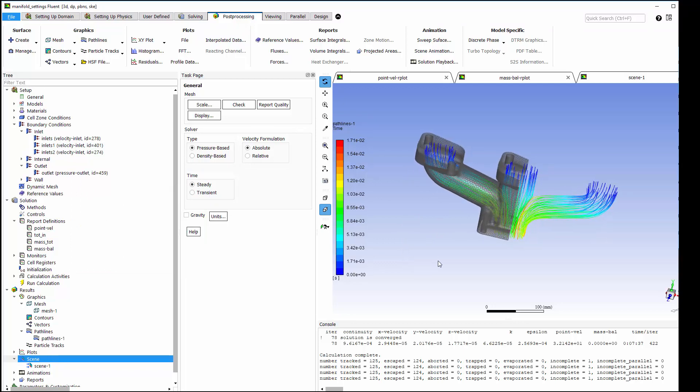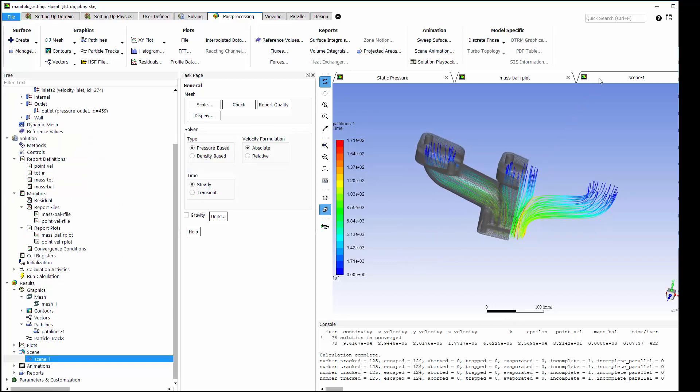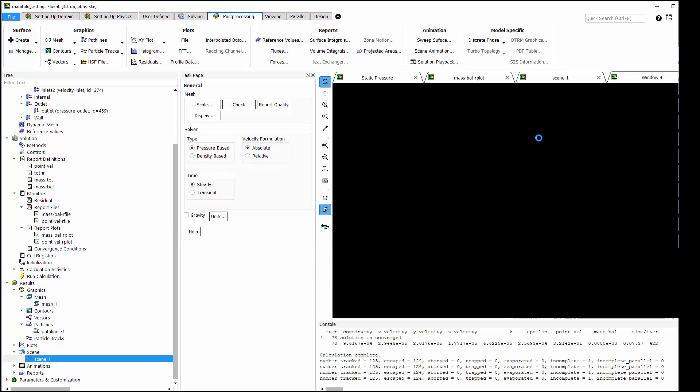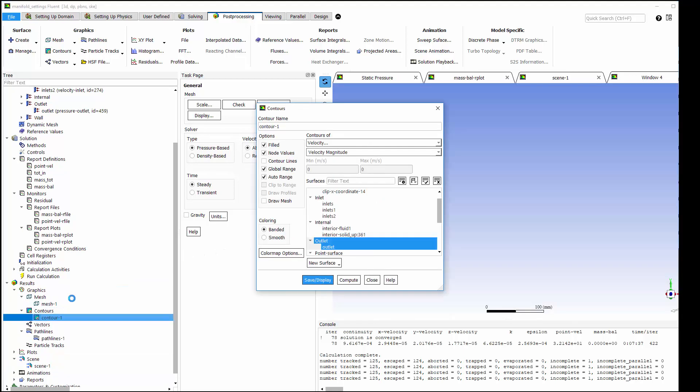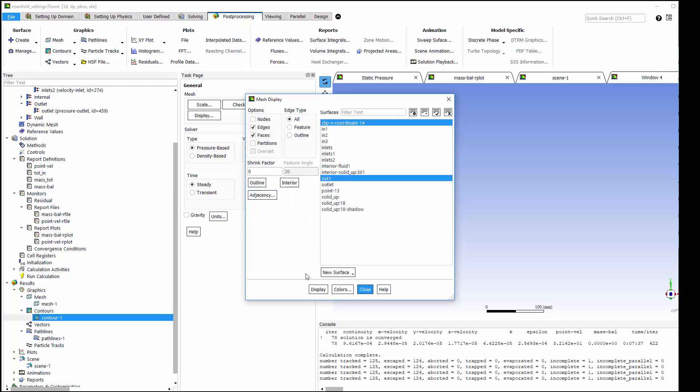I'll also check out velocity contours at the outlet, so I can view the uniformity of the outflow. Turning off node values plots the actual results of each cell, which makes it easier to see.